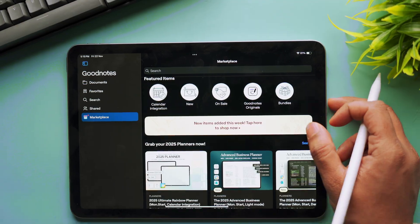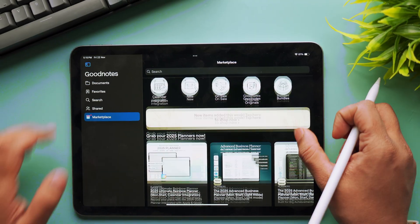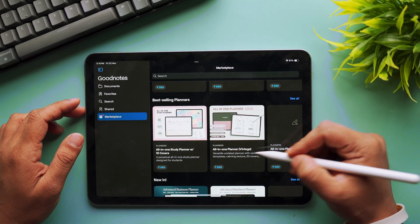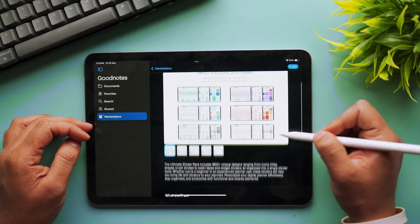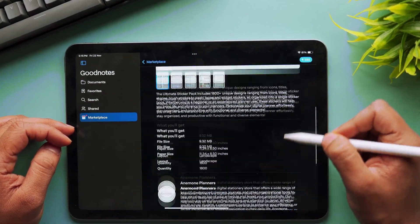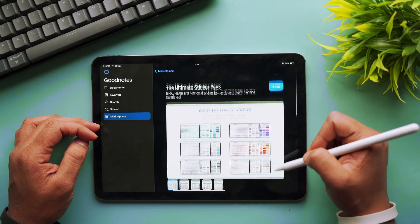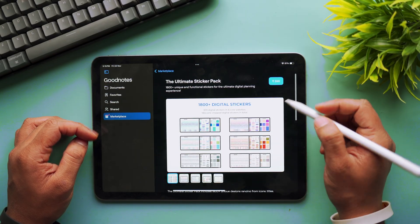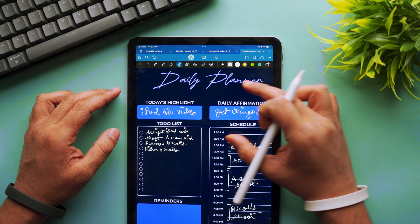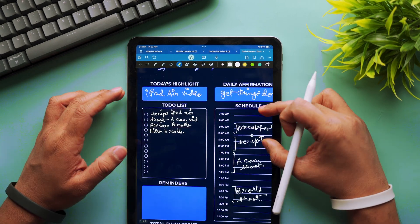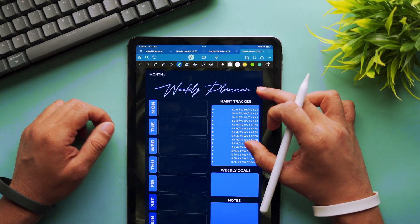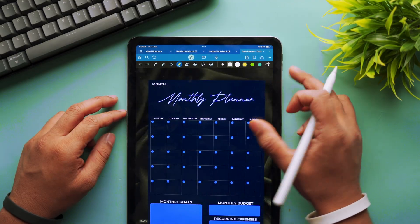One of the most exciting additions of GoodNotes 6 is the GoodNotes Marketplace. Think of this as an in-app store where you can browse and download a massive variety of templates, covers, stickers, or even pre-made planners. Whether you're a student or a professional, there's something here for everyone. You can personalize your notebooks with beautiful covers that suit your vibe — it's a small detail but it adds so much personality to your digital notes. If you're into planners, you can also check out my daily planner template, with a link in the description.